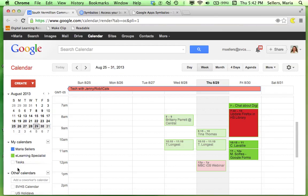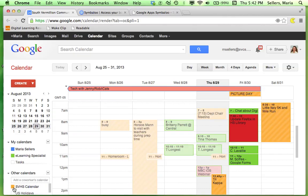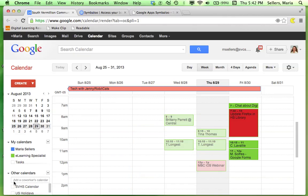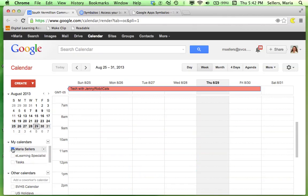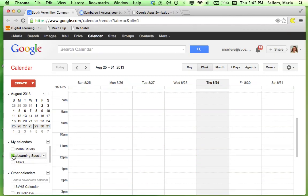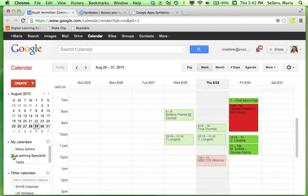Now these are other calendars that have been shared with me. If I click on the SVHS calendar, you'll see that more events show up. So you can manage what you view by clicking on the various boxes next to each calendar name. Thank you.